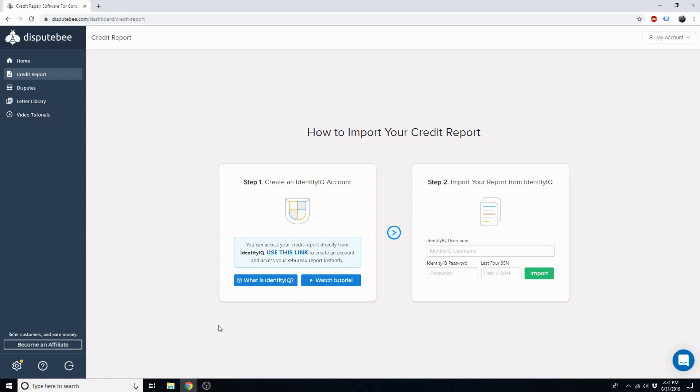Let's get started. First, you'll click on this link, which will take you to a credit monitoring service called IdentityIQ.